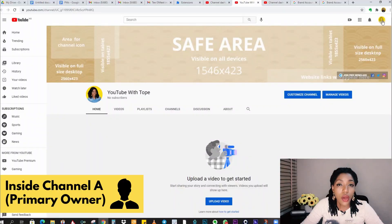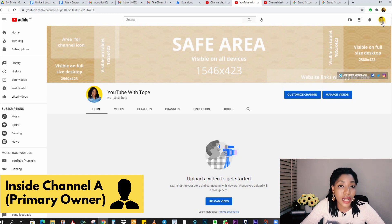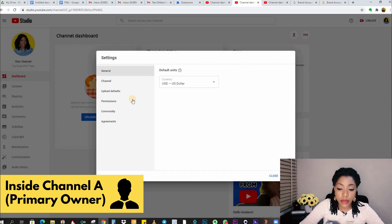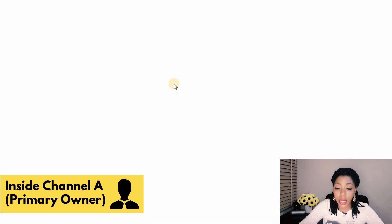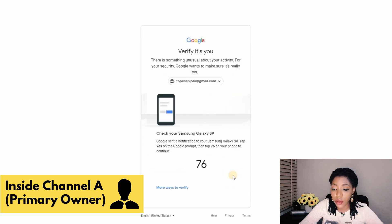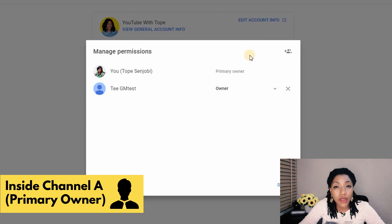I'm going to take you to a channel where I've already done this and seven days have passed, then continue from there. As the primary owner, it is your responsibility to grant the second person primary ownership. Go into the permissions of this channel: click on your channel icon at the top right, click on YouTube Studio, go to Settings at the bottom left, click Permissions, then Manage Permissions in your brand account, and click Manage Permissions again. YouTube will ask you to log in again to confirm it's you.